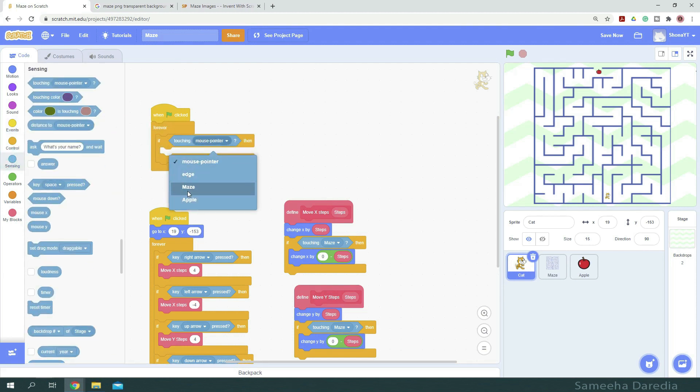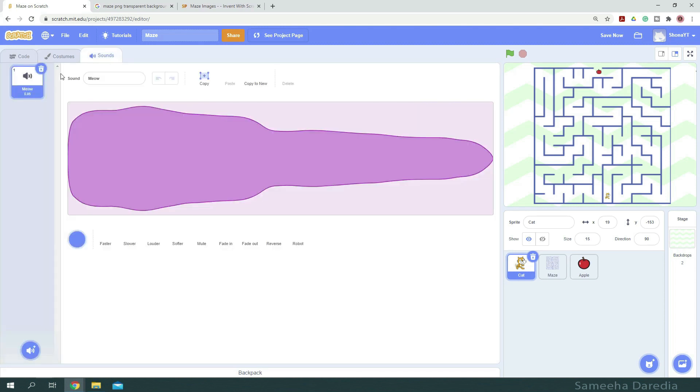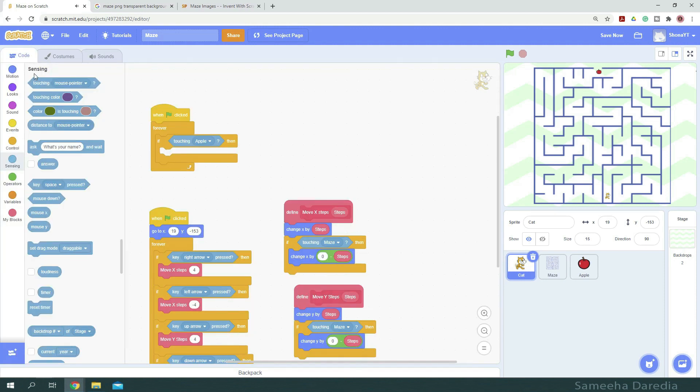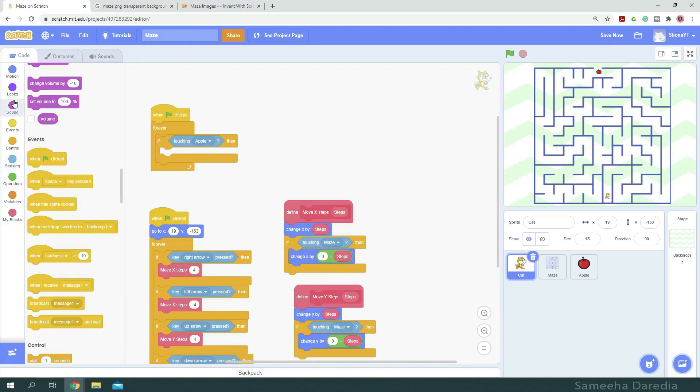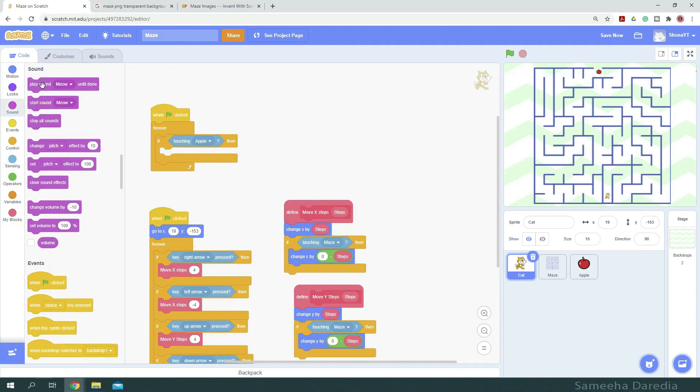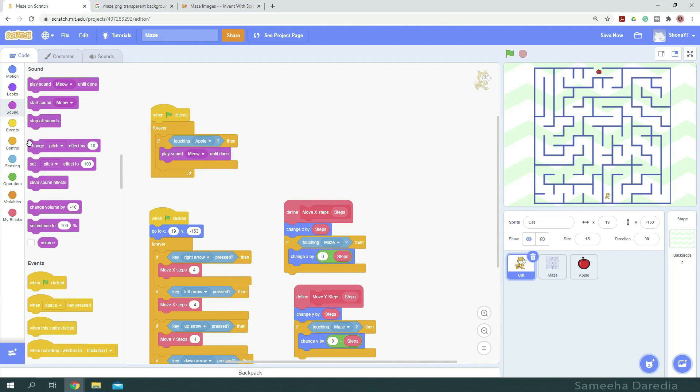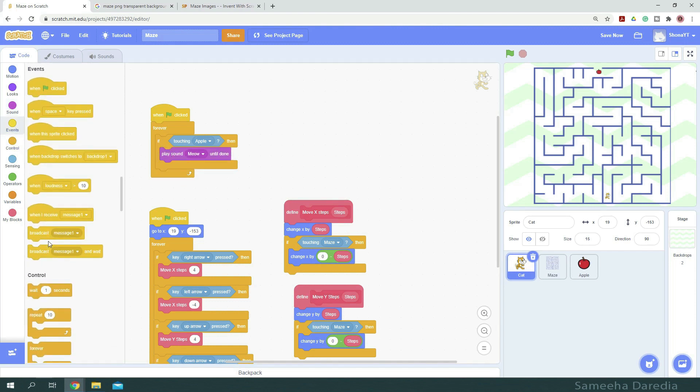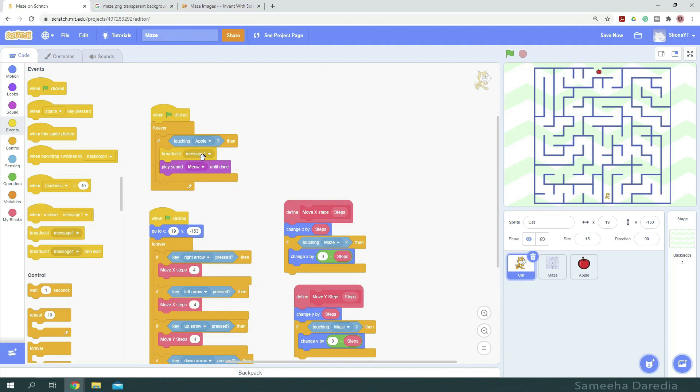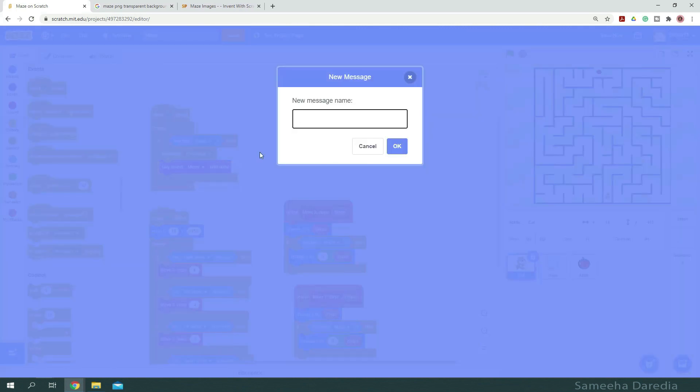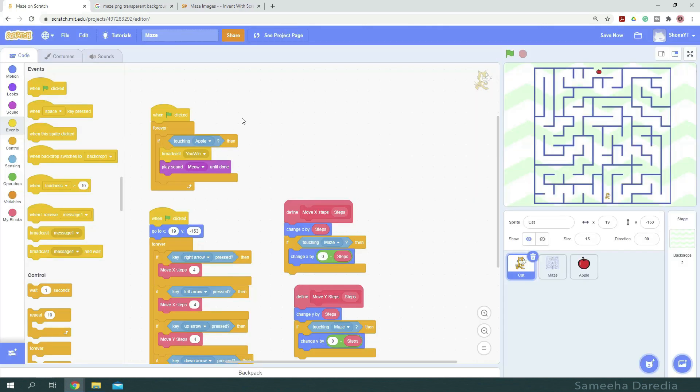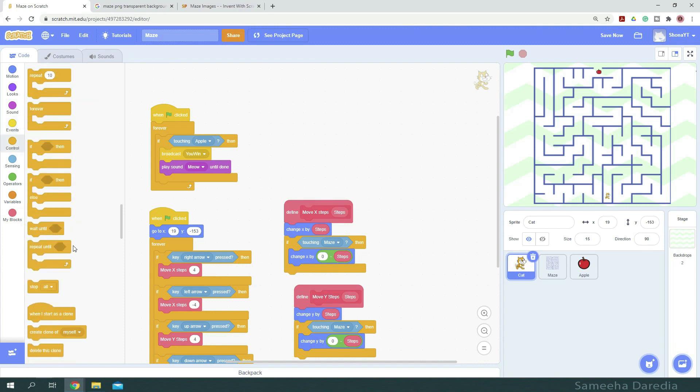So if touching apple, then let's play a sound meow. So we are going to go to sound and play sound meow until done. And from events, we are going to broadcast a message saying you win. And then at the end, we want to stop all.